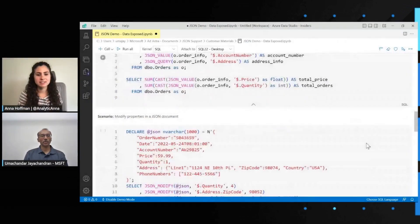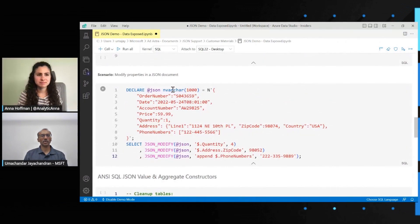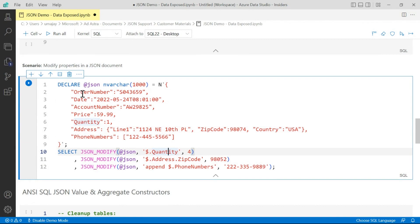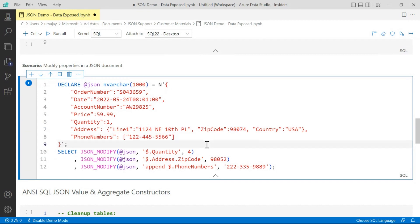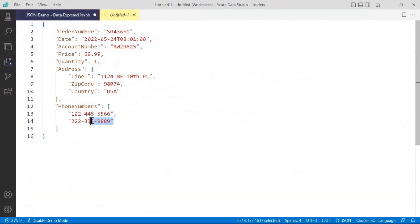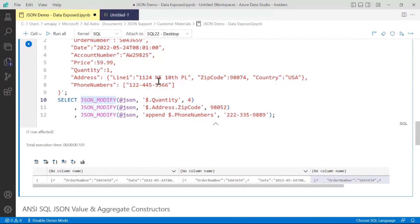What about changing items in the JSON objects? I have the same JSON document here — for this purpose I've stored it in a variable. What we're going to do is change the quantity in this JSON document, which is basically some shopping basket information. You can change different properties like a specific key value, or add a particular element at the end of the array, using the JSON_MODIFY function. You provide a document, a path, and the new value. In this example, I appended a phone number to the JSON document — this is one way to modify in place.